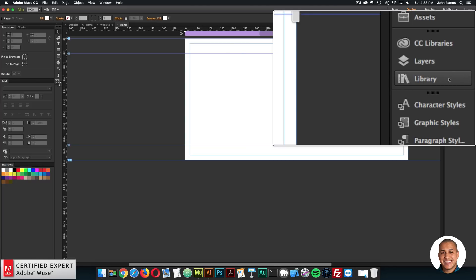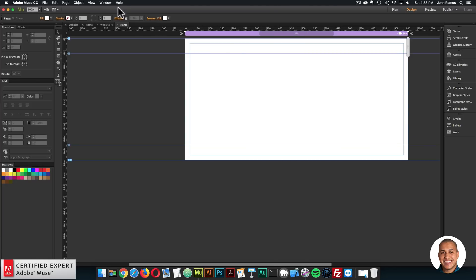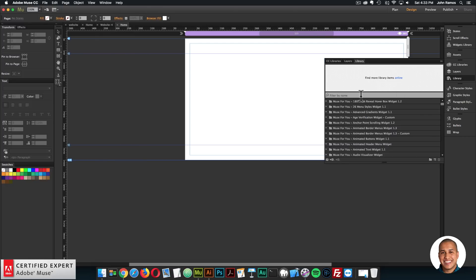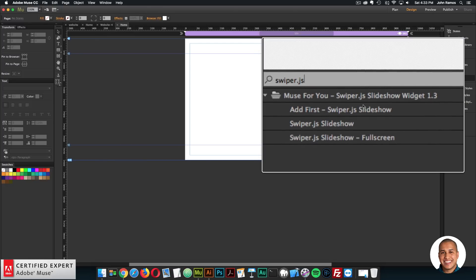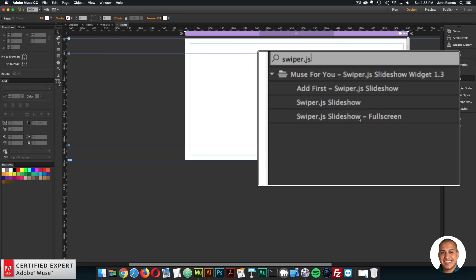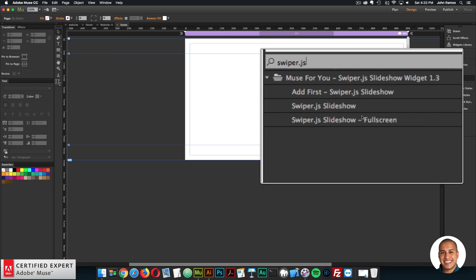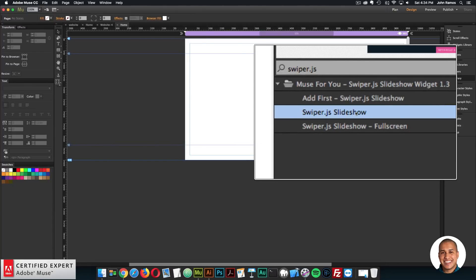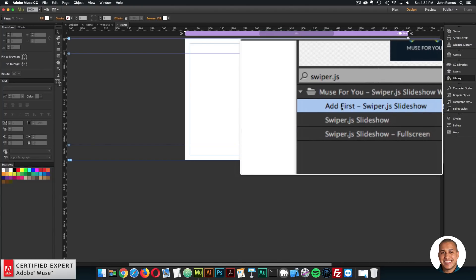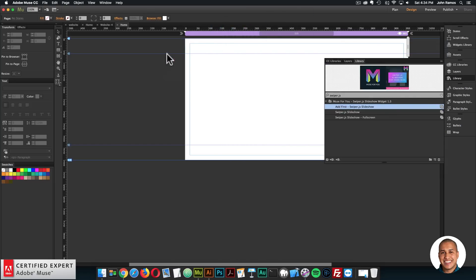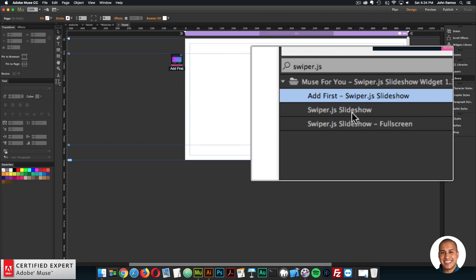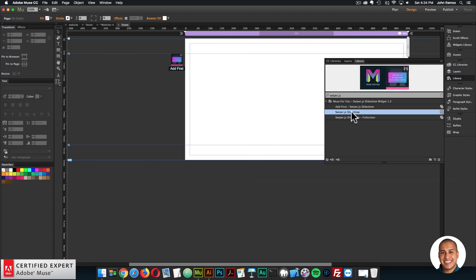I'm going to go to the library panel here to the right. If you don't see the library panel, you can go to Window and click on Library. I'll open the library panel and type in swiper.js. Here are the three widgets included: the add first widget, the swiper.js slideshow, and the swiper.js slideshow full screen. I'm going to use the swiper.js slideshow. But first, I want to add the add first, so I'll click, hold and drag, and place it up at the top of the page.